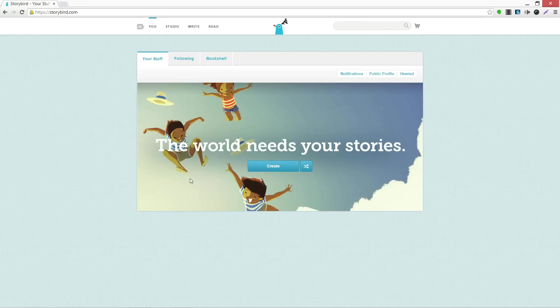Storybird lets anyone make visual stories in seconds. Using a large range of artwork from illustrators and animators around the world, you can use these images to inspire writers of any age.